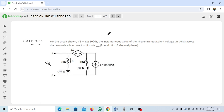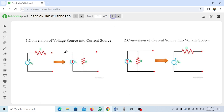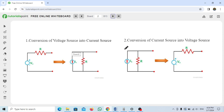To solve this circuit, you need the concept of source transformation, which is used to simplify circuits. There are two conditions: first, conversion of a voltage source into a current source — here the resistor, which is in series with the voltage source, is placed in parallel with the current source. Second, conversion of a current source into a voltage source — the resistor in parallel moves to series with the resulting voltage source.